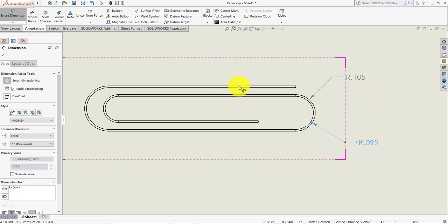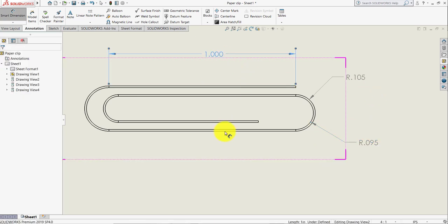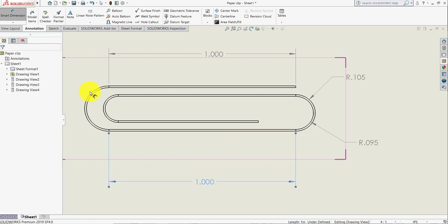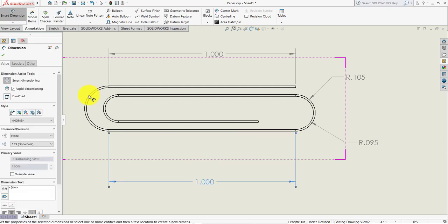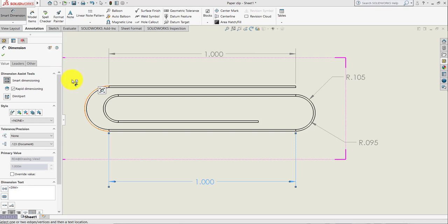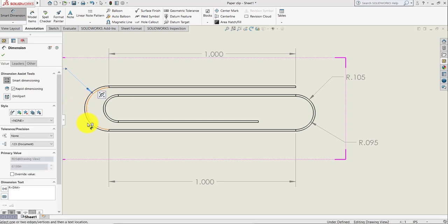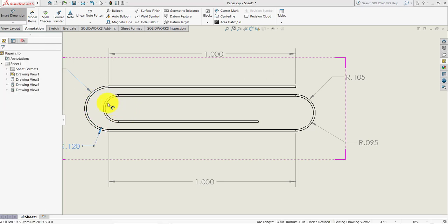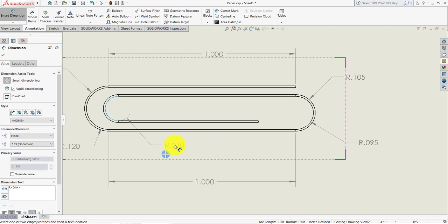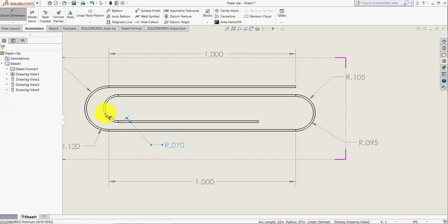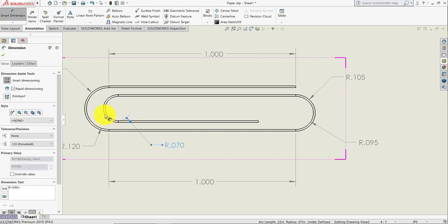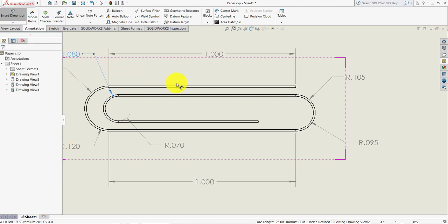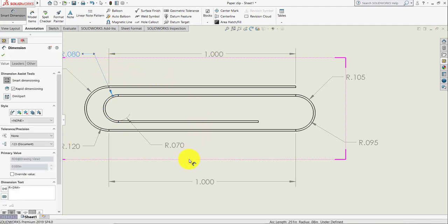Like that. Dimension here. Then dimension this bottom line, dimension the outside surface of this side, then this side, then this one and this one.